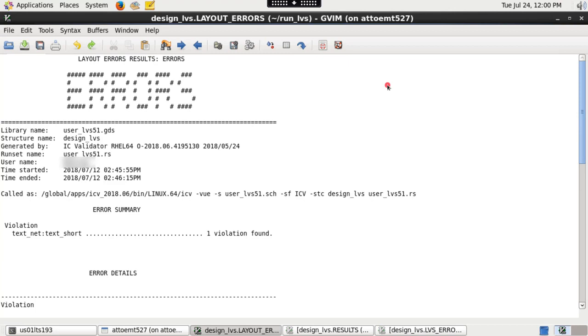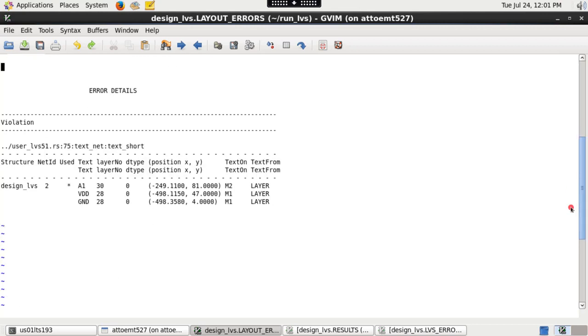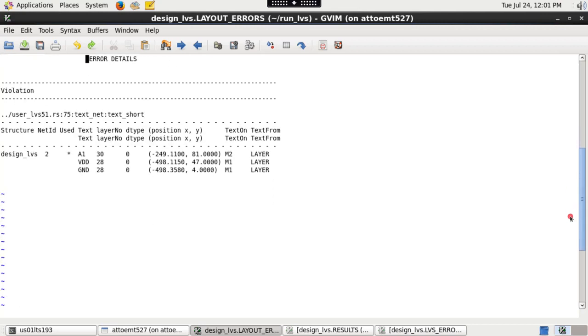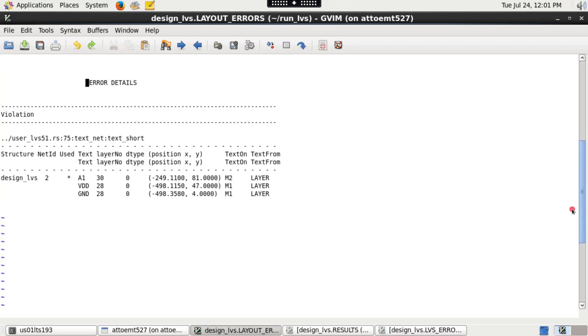This file also contains ERC violations if ERC rules ran along with LVS. This file contains information about power, ground, and text shorts and opens.